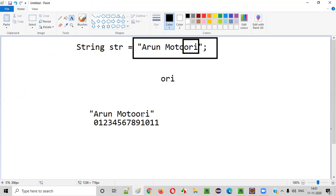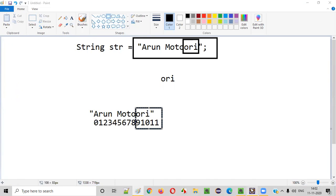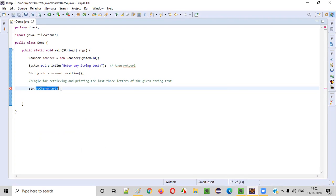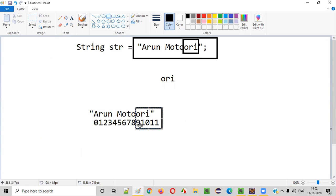Now, if we have to retrieve those last three letters, we need to use these indexes — 9, 10, 11. If you retrieve the characters at those indexes, then you can get the last three letters. For that, we will convert str into a character array. The String class has a toCharArray() command which converts the given string text into a character array. We'll store it as strca. Then we can iterate through this character array to retrieve the required index values.